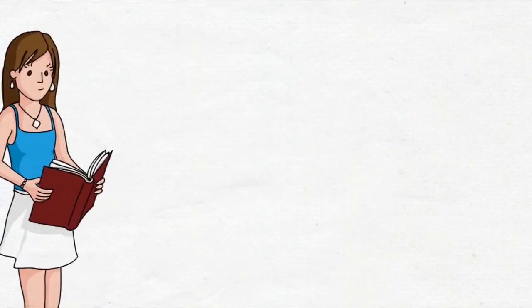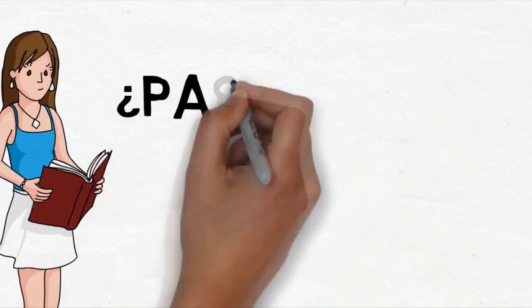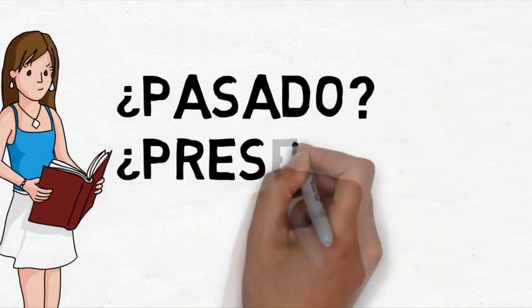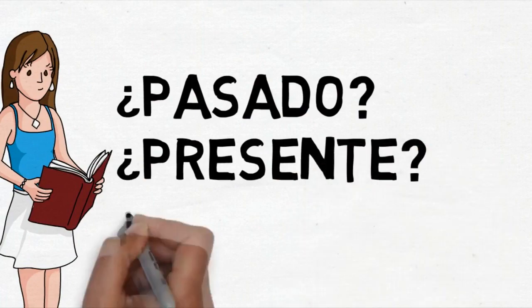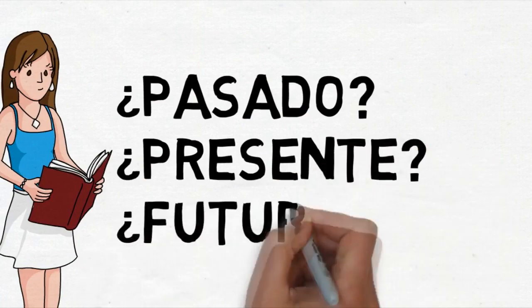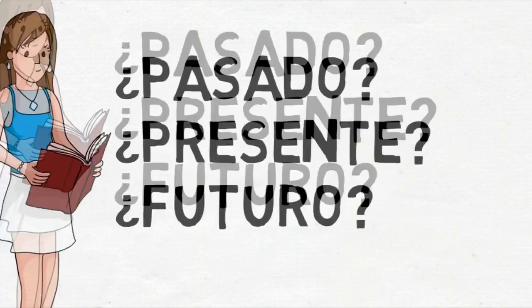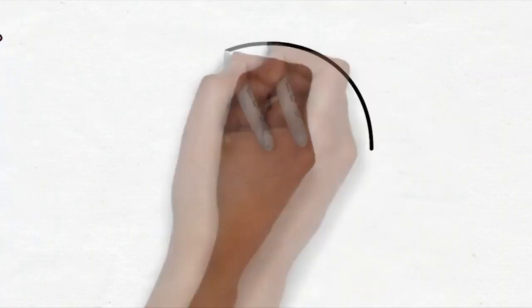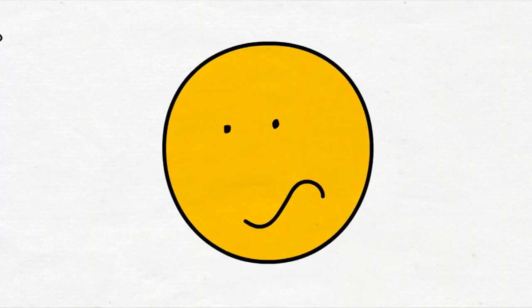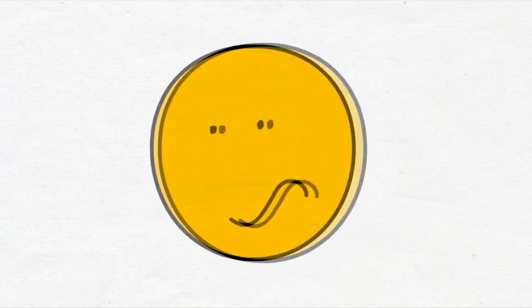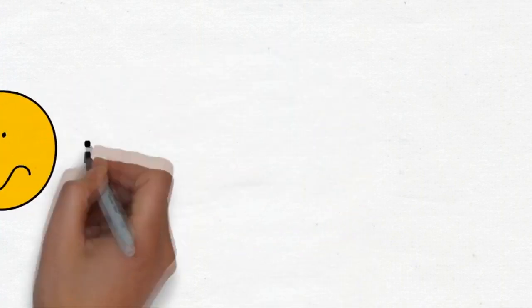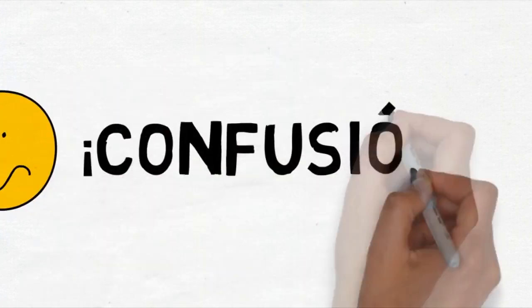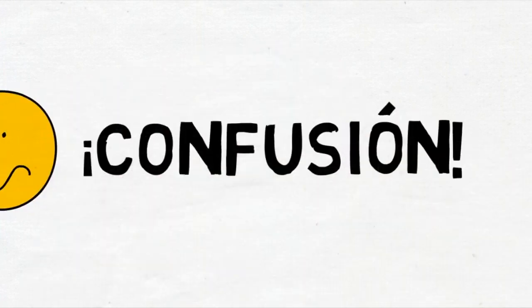When we're studying and we're faced with so many tenses - the past tense, the present tense, the future tense and so many other things - sometimes we can get a little bit disappointed with our own performance. Sometimes we can become very confused.